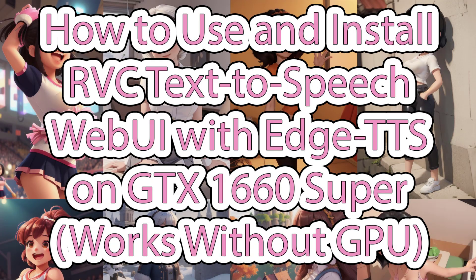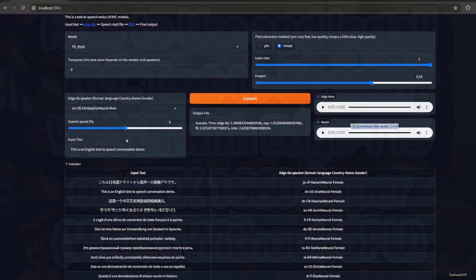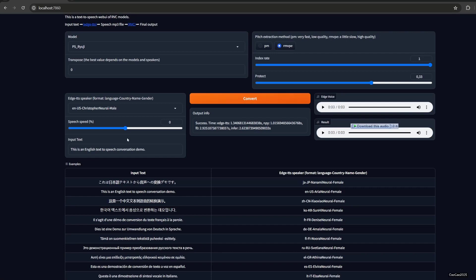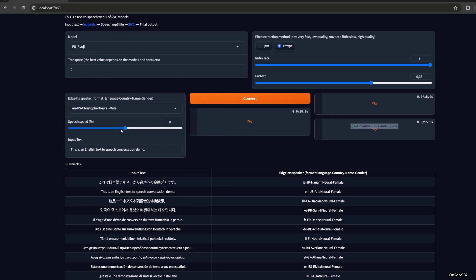Hello guys, welcome back with me Chao Chao 2025. Today we're going to learn about how to use text-to-speech with RVC models. For example, we use Ryuji voice here. We already converted it, I converted it again.